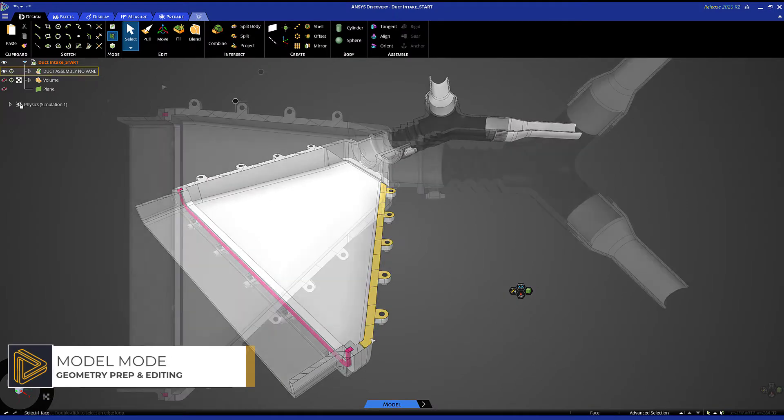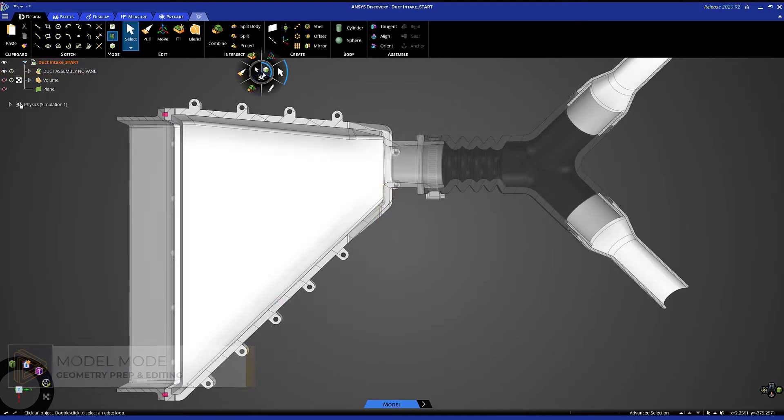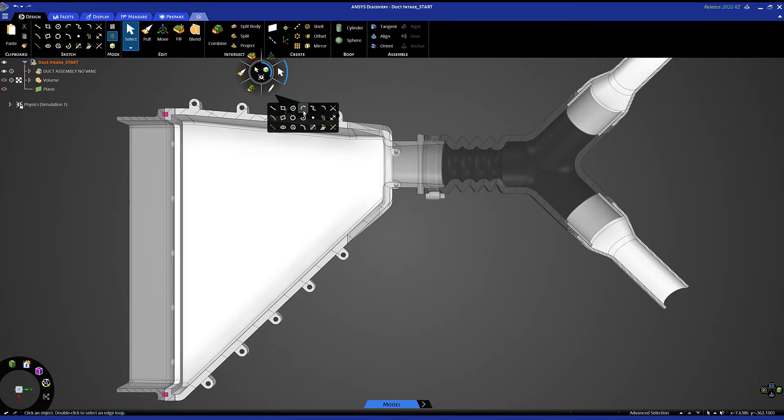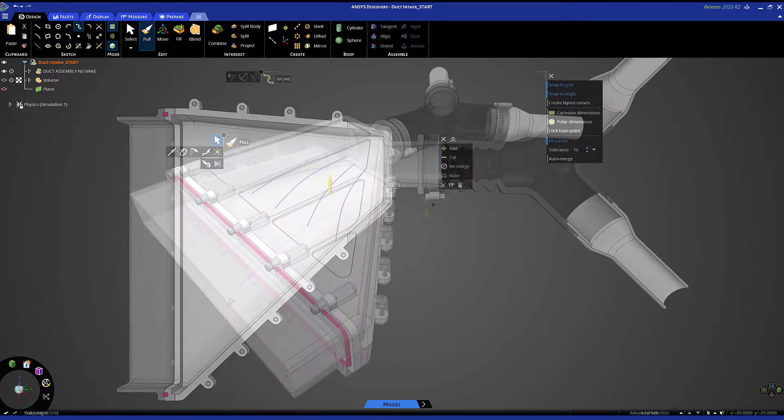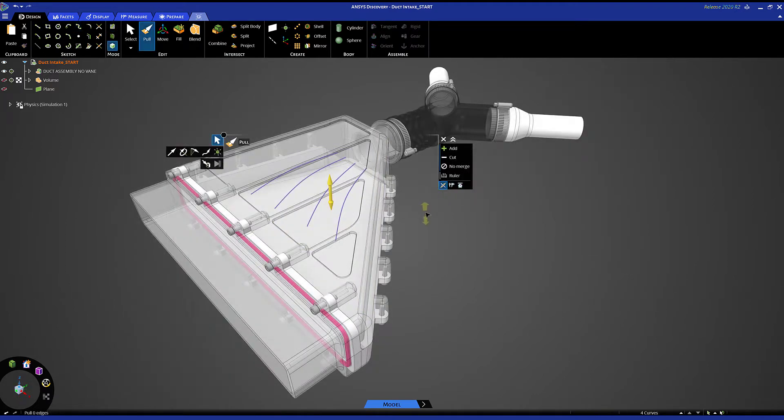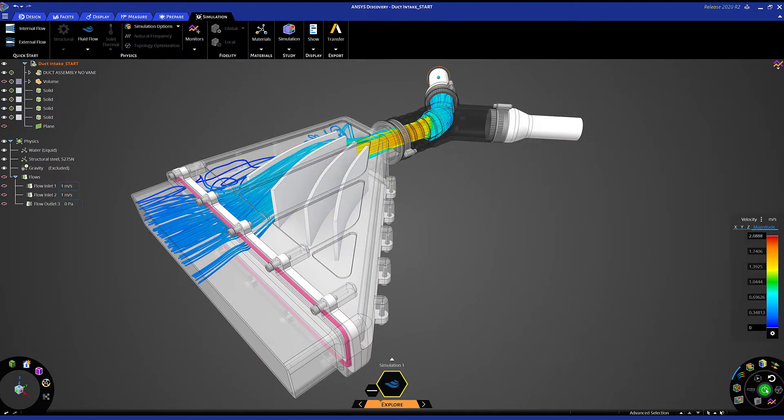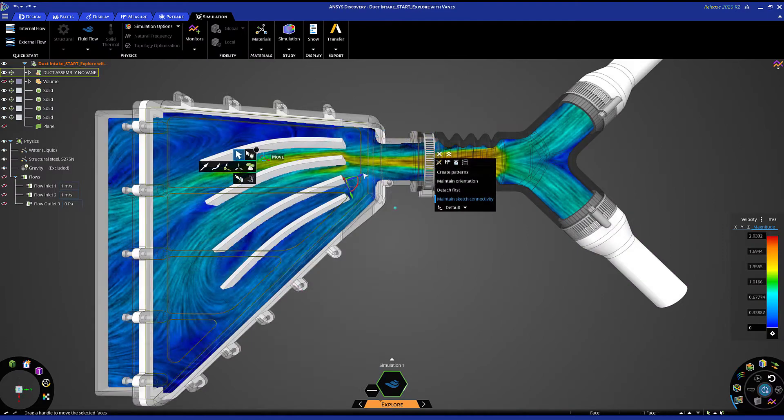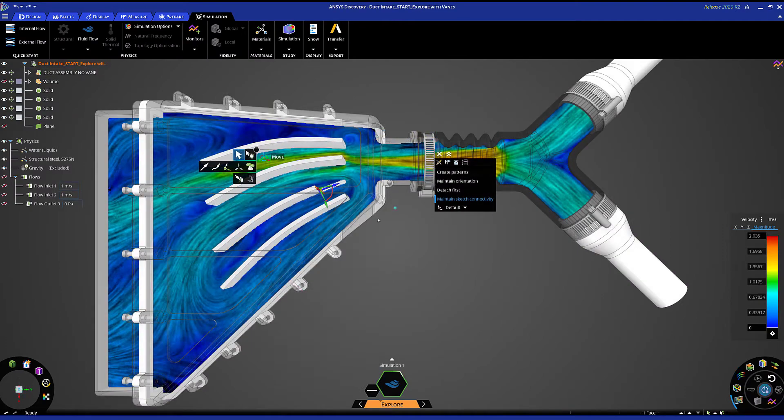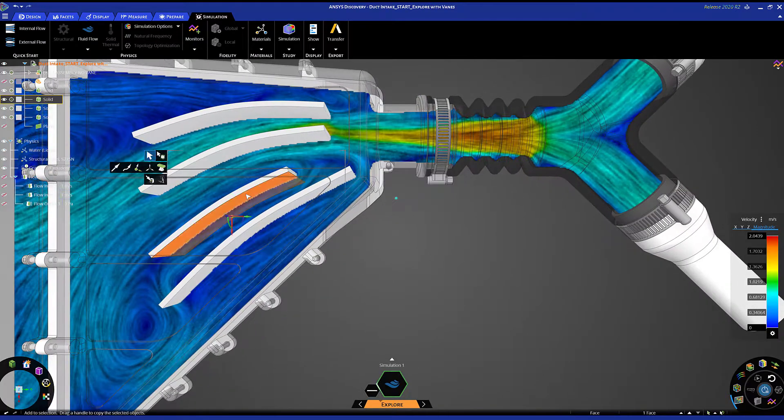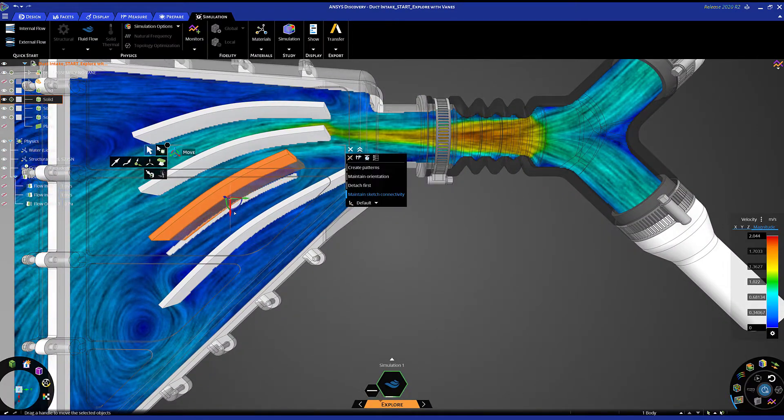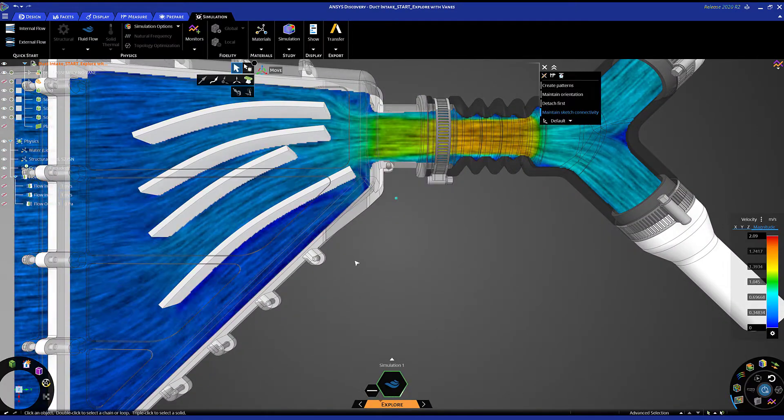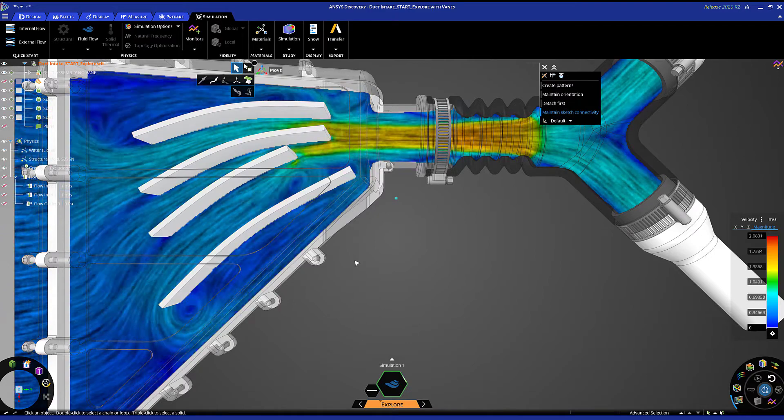By introducing veins in the chamber, I can instantly see what effect that has on the flow. I can quickly change the position of each vein to better equalize the flow. And now as I have new ideas, I can test them in real time. Only in Discovery is it possible to evaluate ideas from within a live simulation environment.